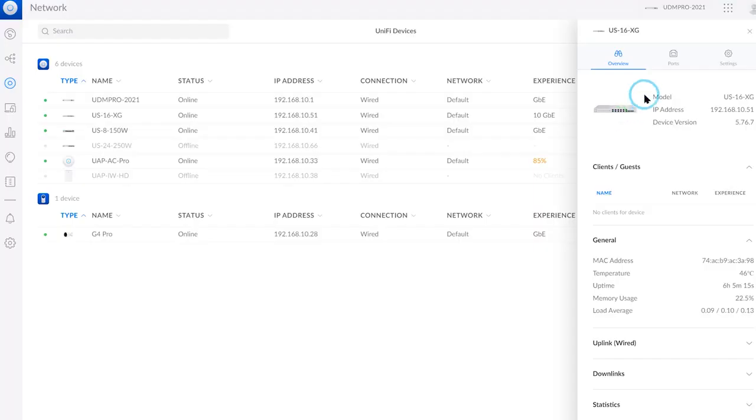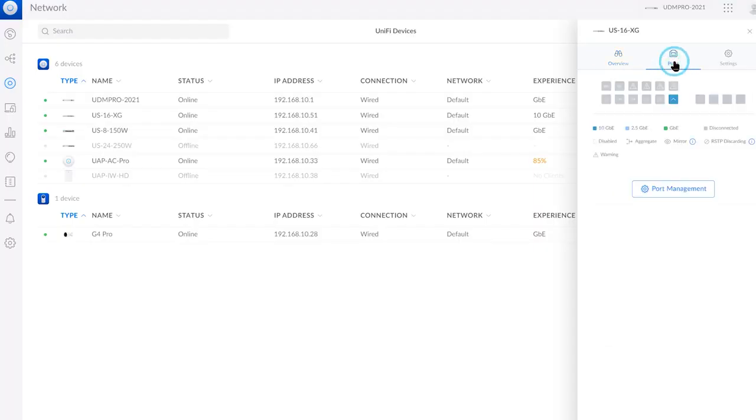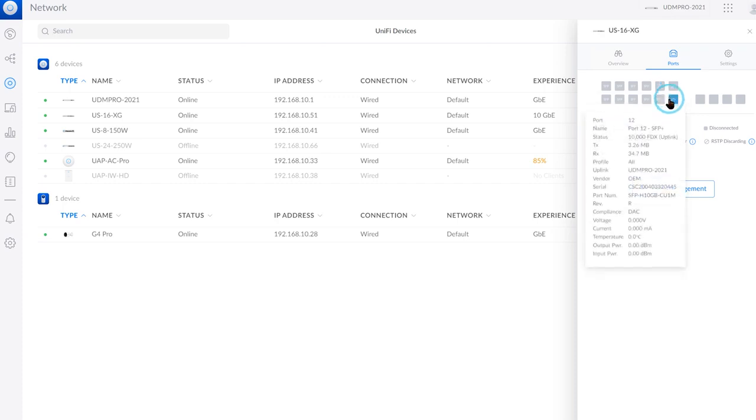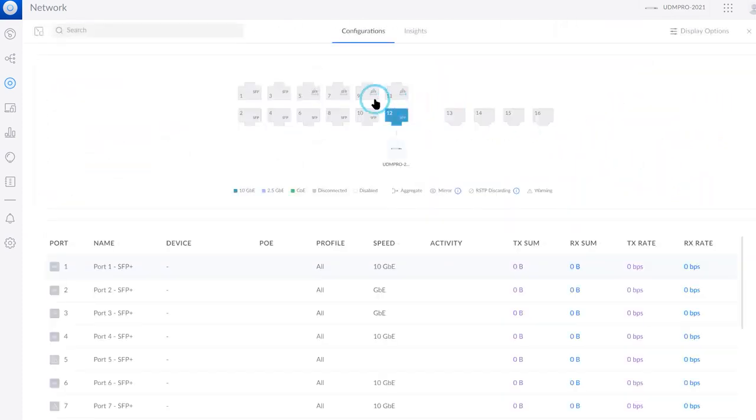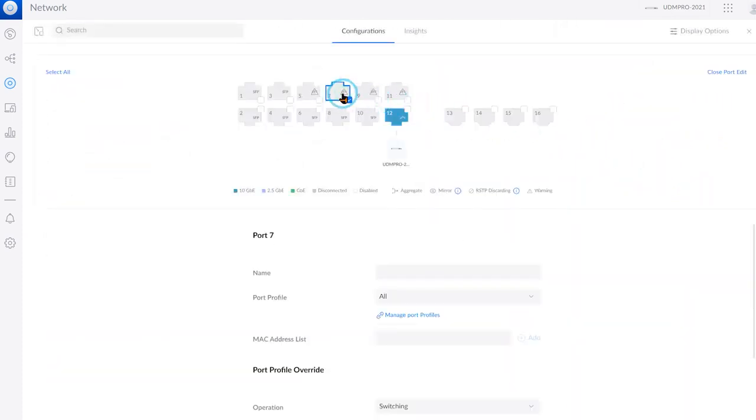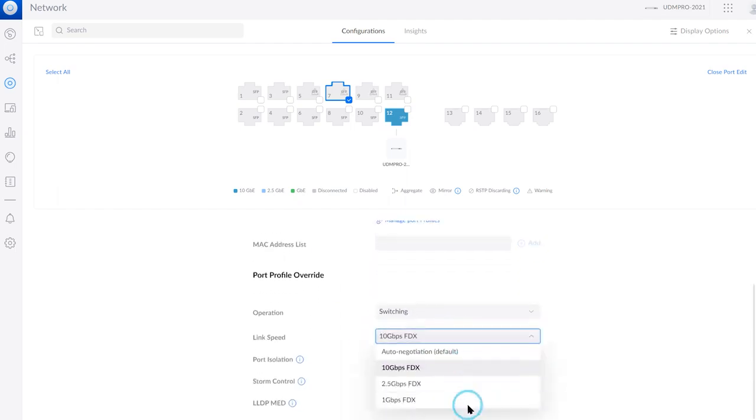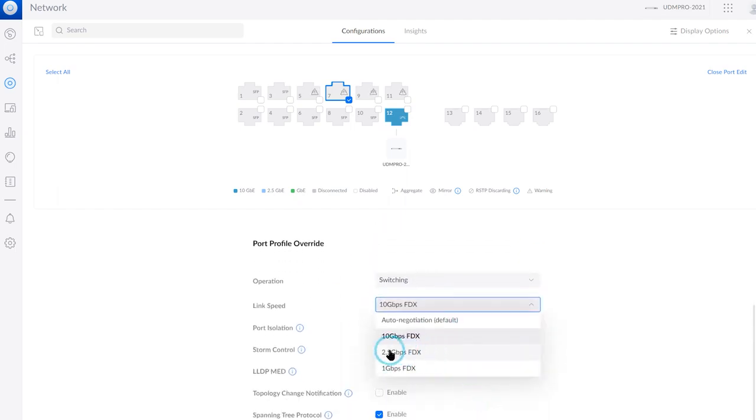For example, right here we're going to connect it to a 10 gigabit per second aggregation switch from UniFi at 10 gigabit per second. So we also need to change this value in the switch. You can do this from the network controller of UniFi.